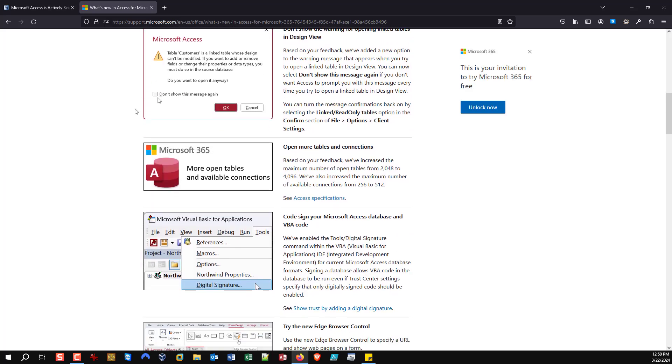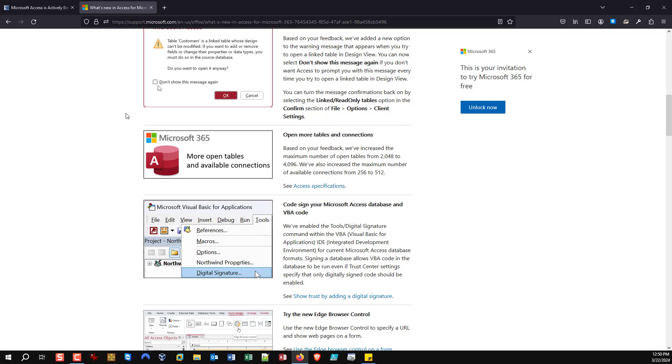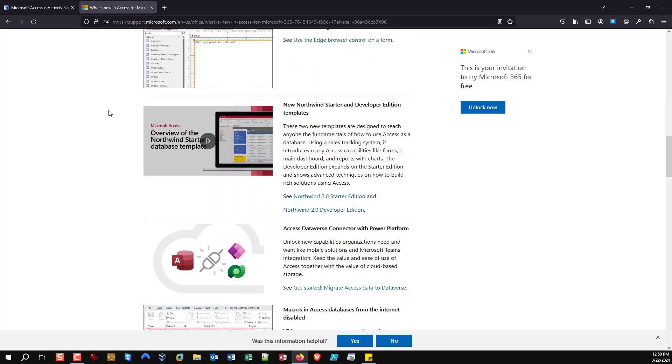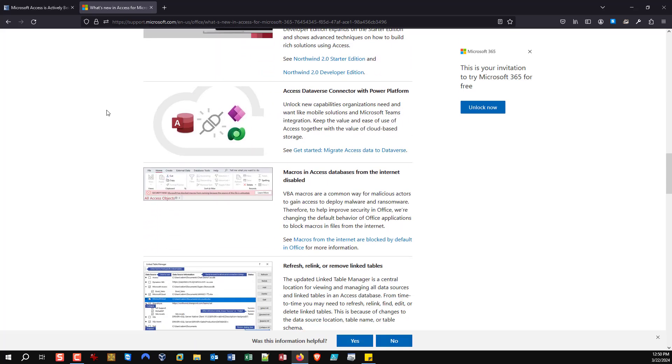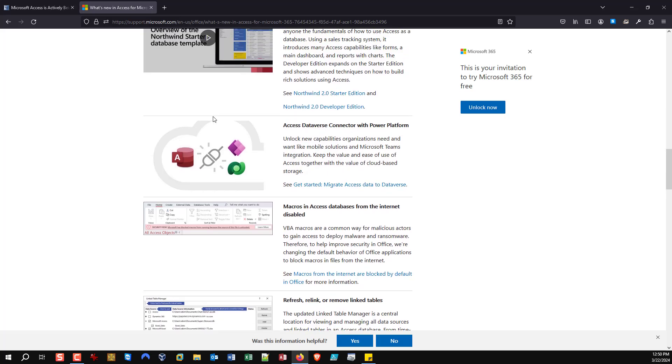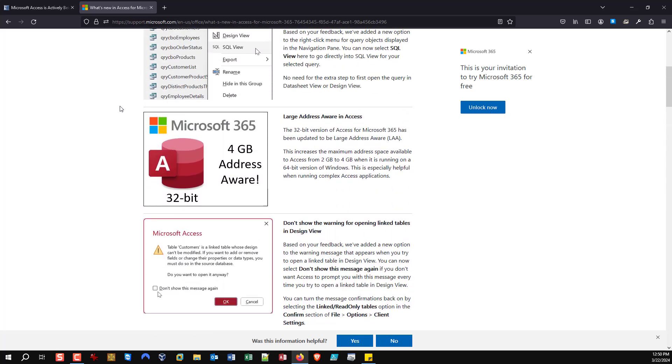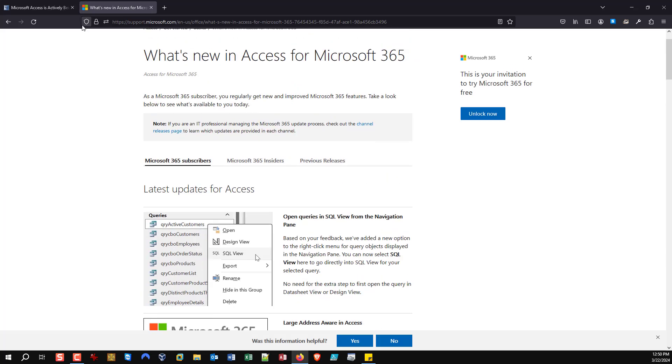So you can now point, whether it be fellow developers that are saying 'oh Access is dead' or potential clients saying 'oh I don't want to invest in Access, you know it's a dead duck,' well now you have an official Microsoft source that you can point them to to illustrate that yes, things are moving forward. We're seeing new features implemented.